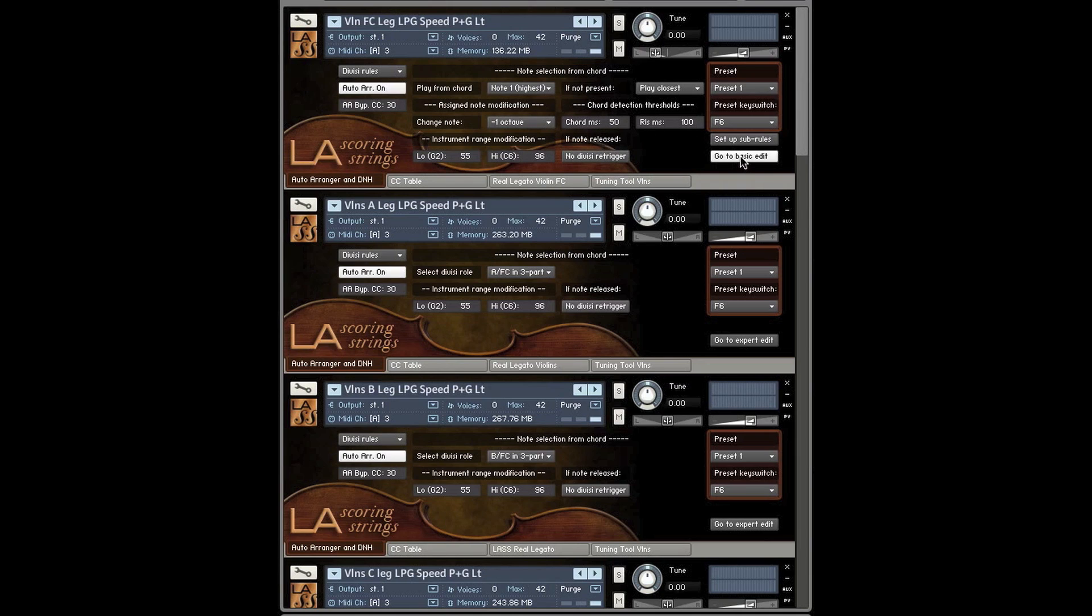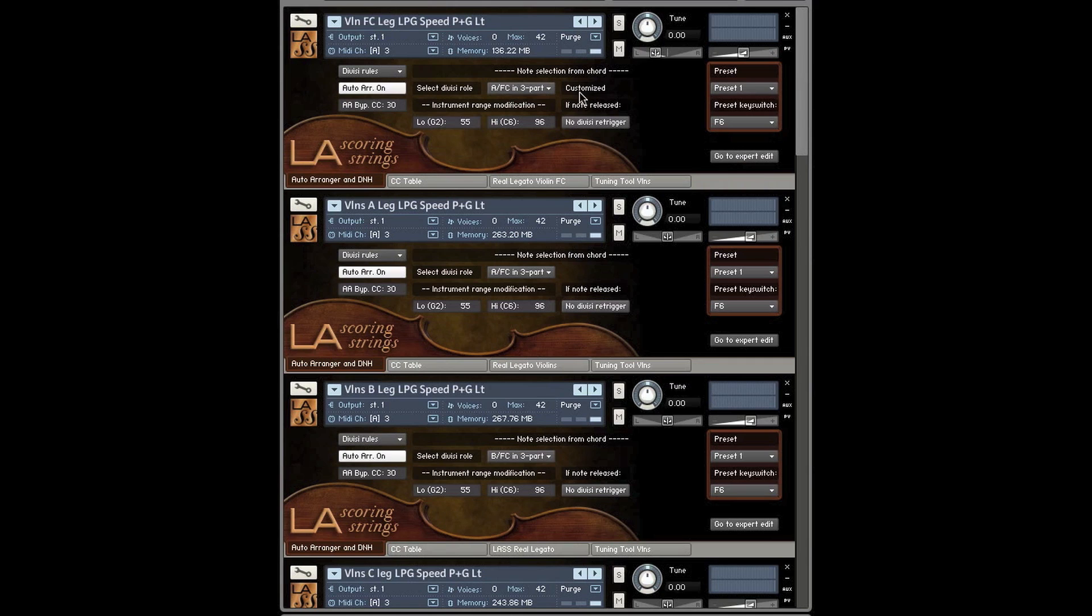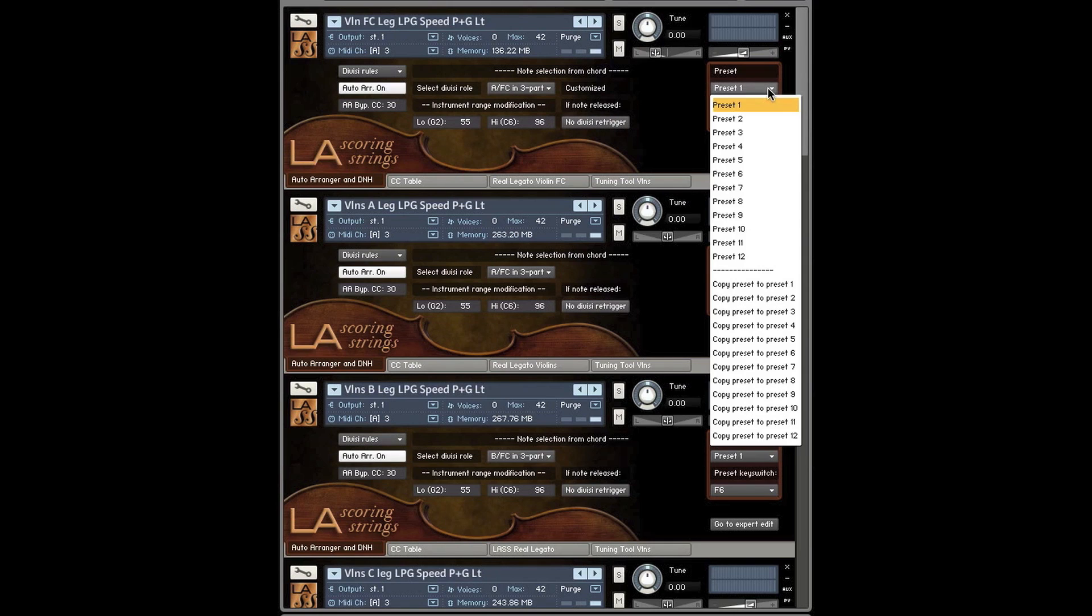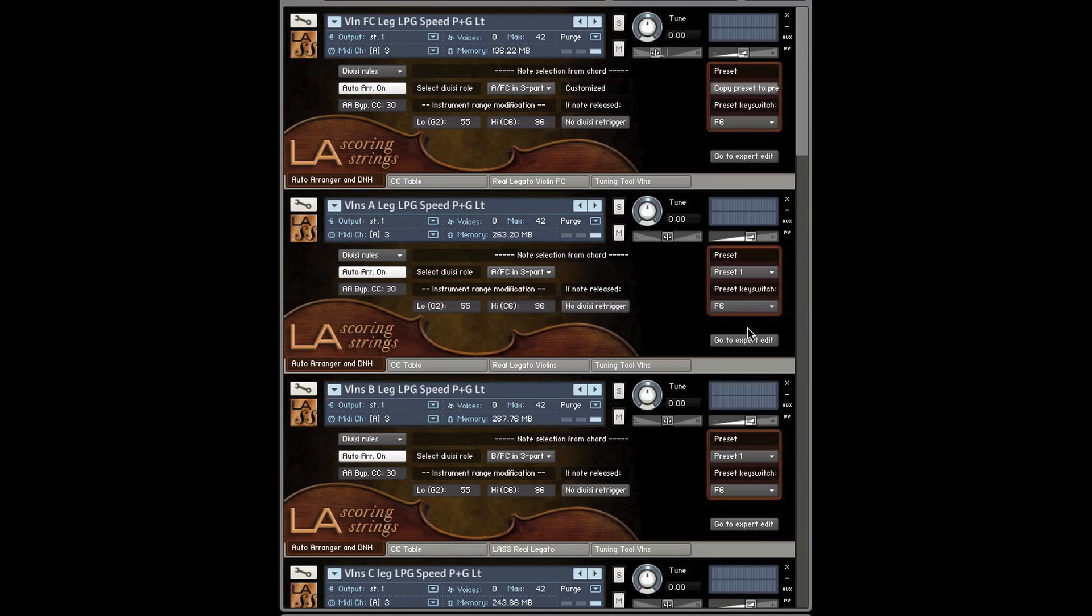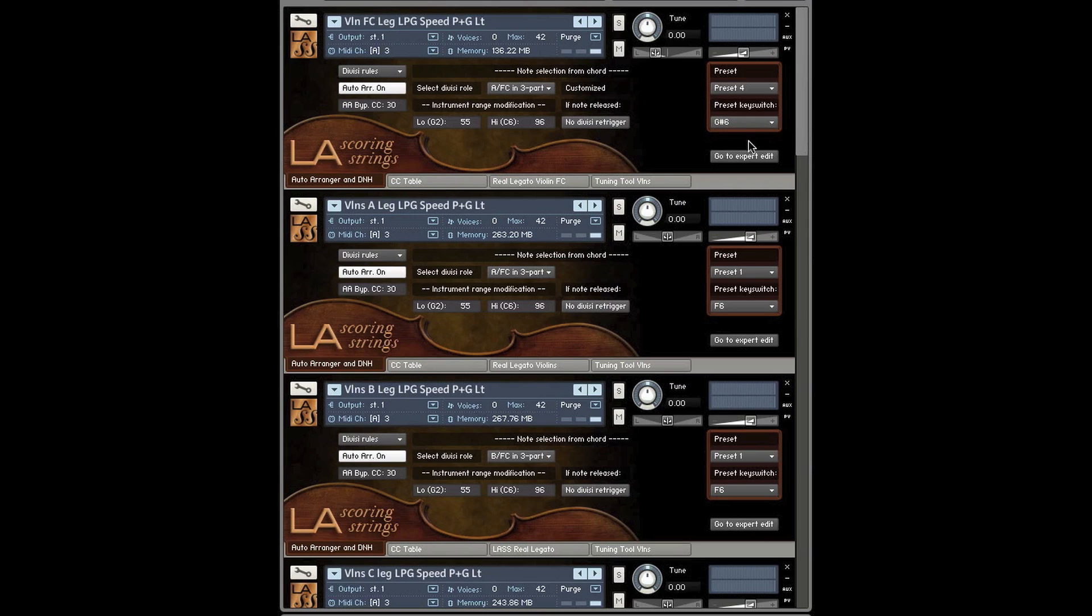Now, when you make a change in the expert mode, it tells you it's been customized. So your preset has been customized. You can then save that preset, what you've just done, to any of 12 key switchable presets. So you can then go and click on presets, and these are the key switches that you can select them remotely in order to invoke your program changes or key switch changes.